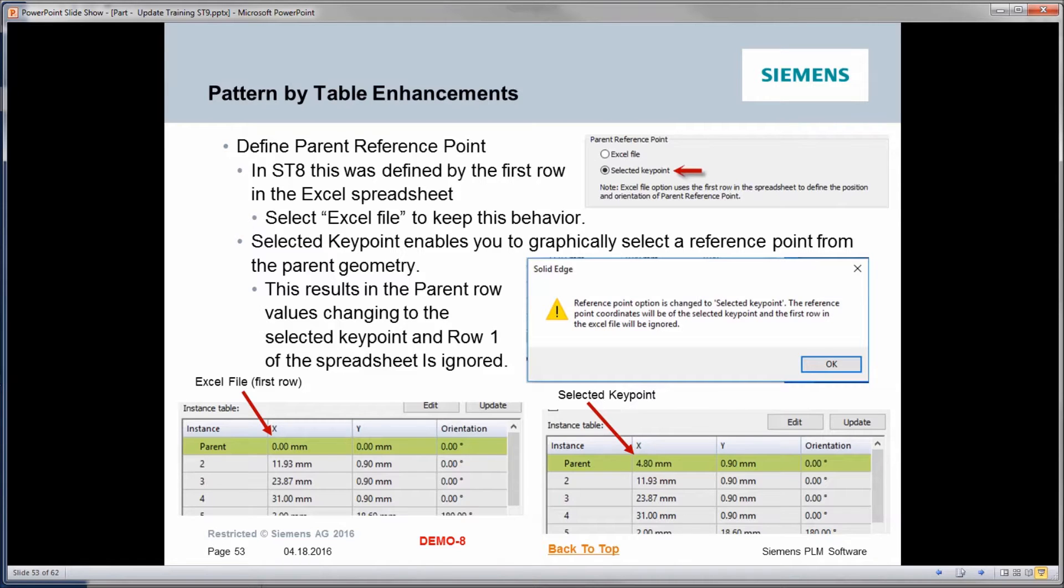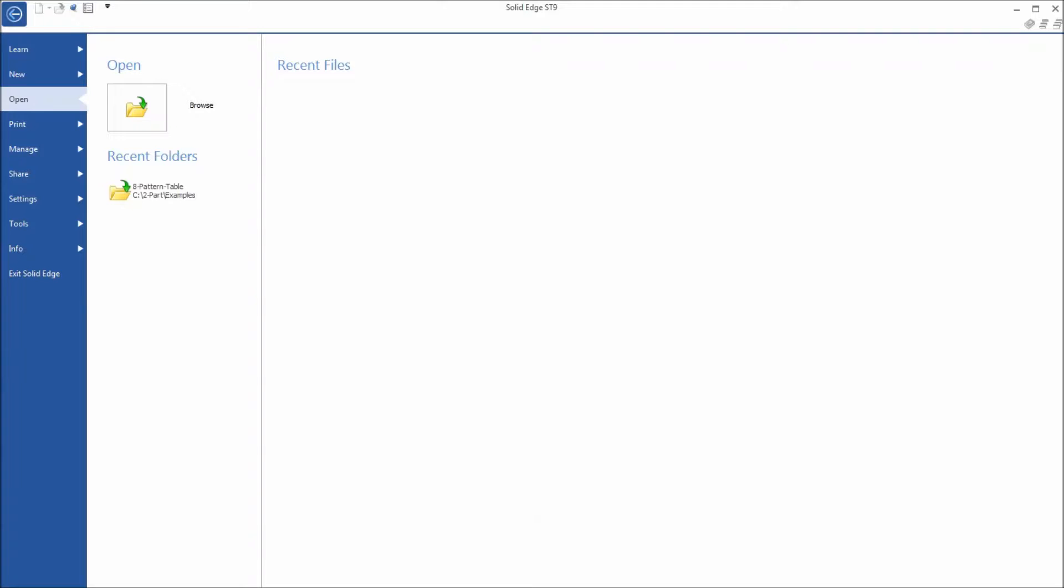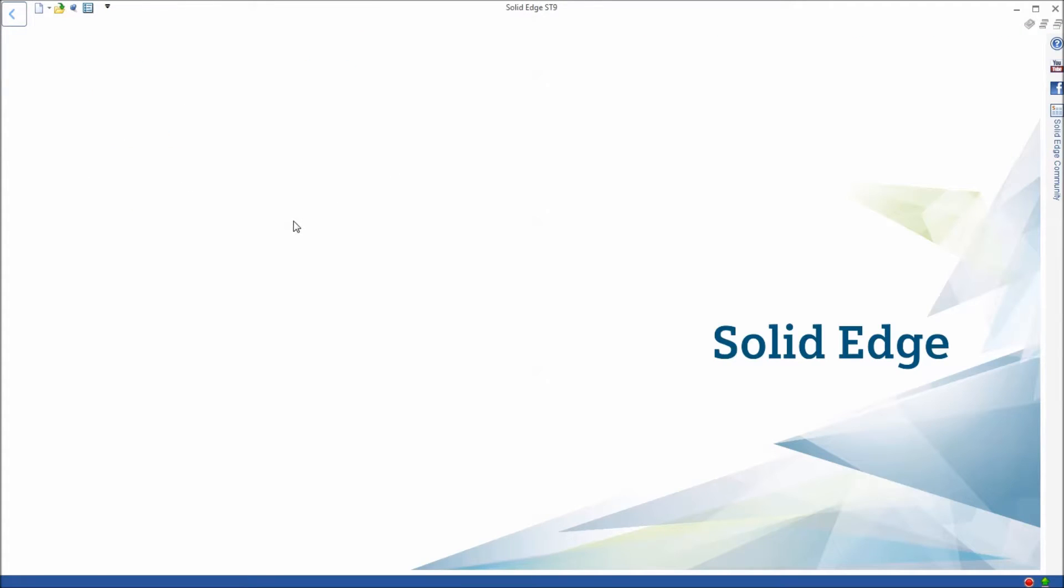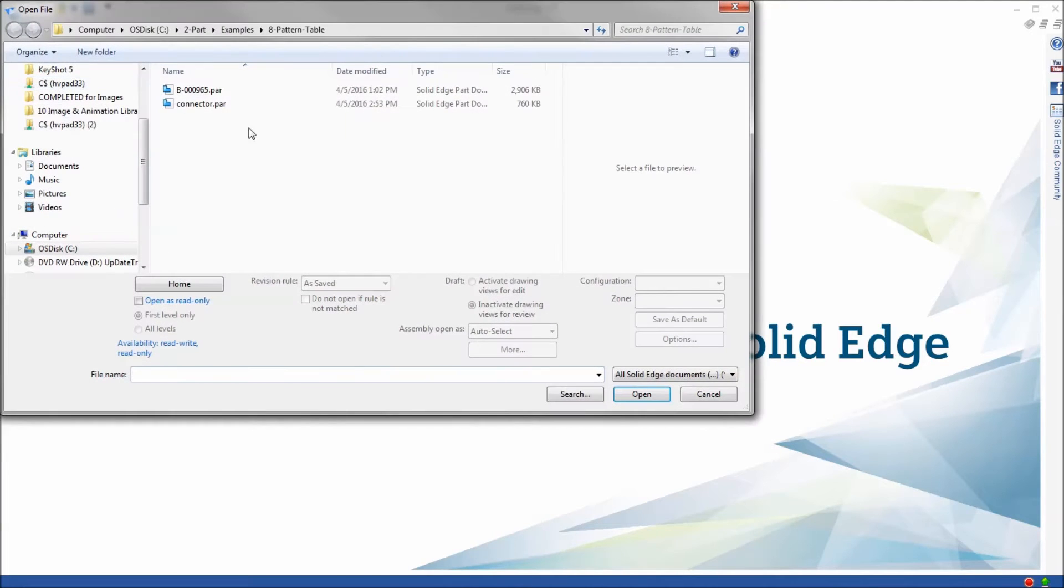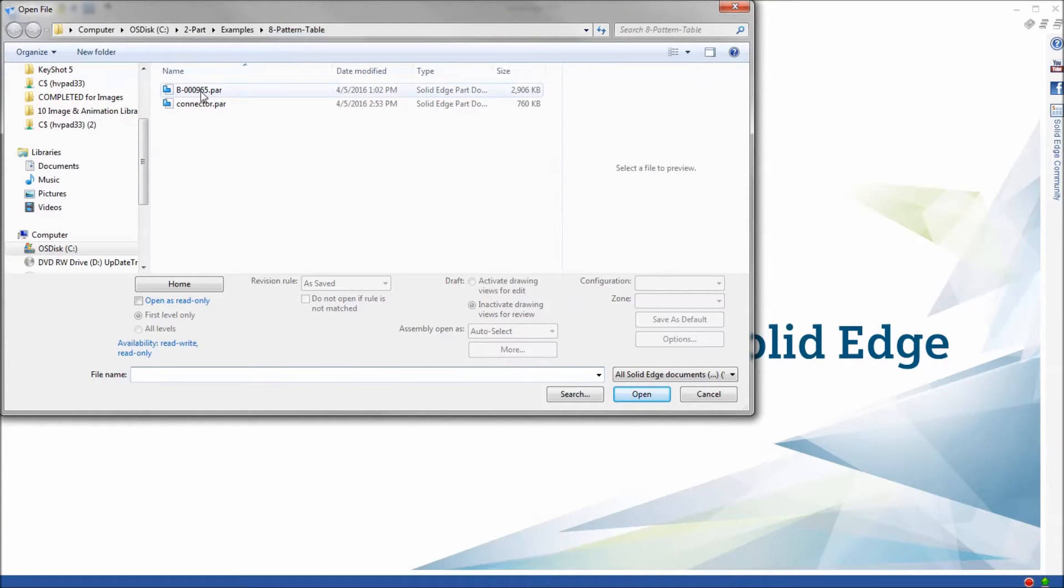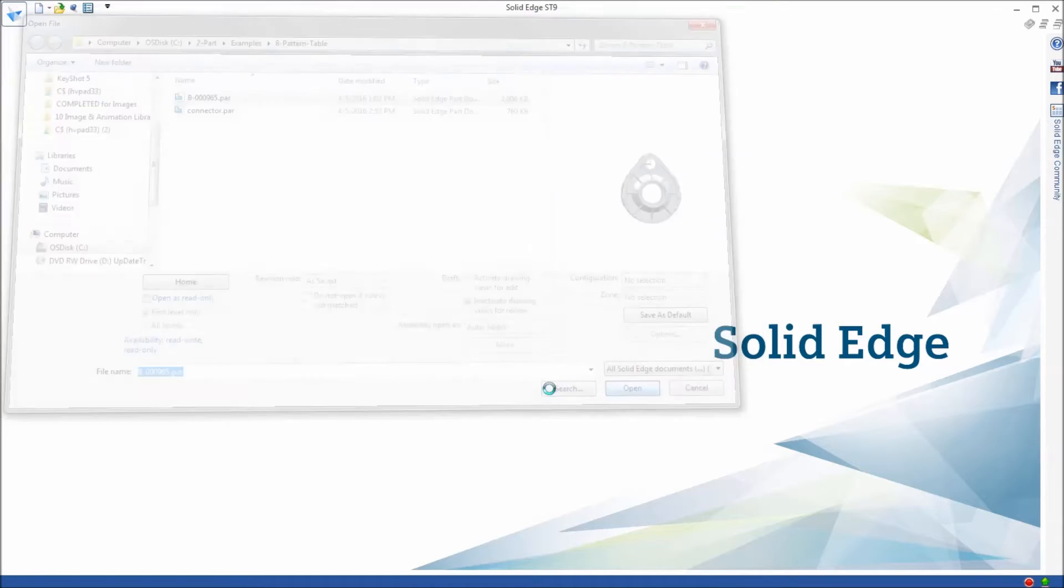Now let's take a look at a couple examples of pattern by table. You want to browse to your examples folder and look at 8-pattern-table, and you're going to pick up the first part.